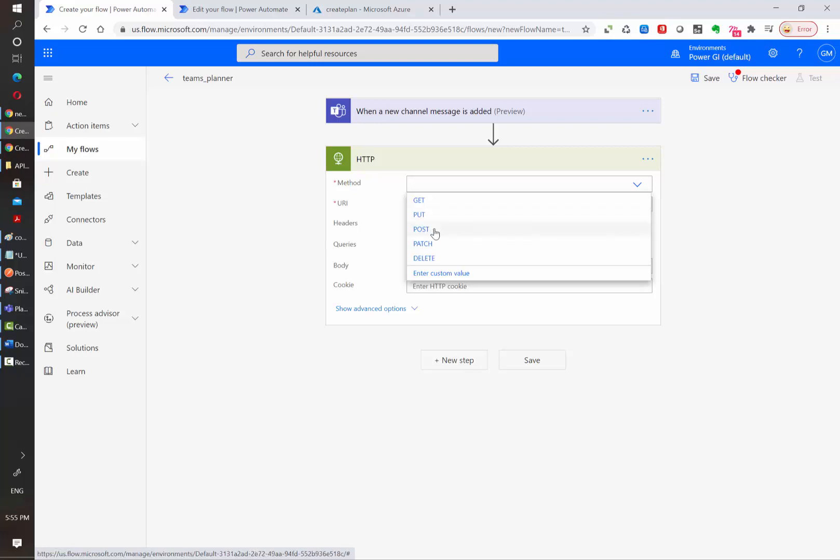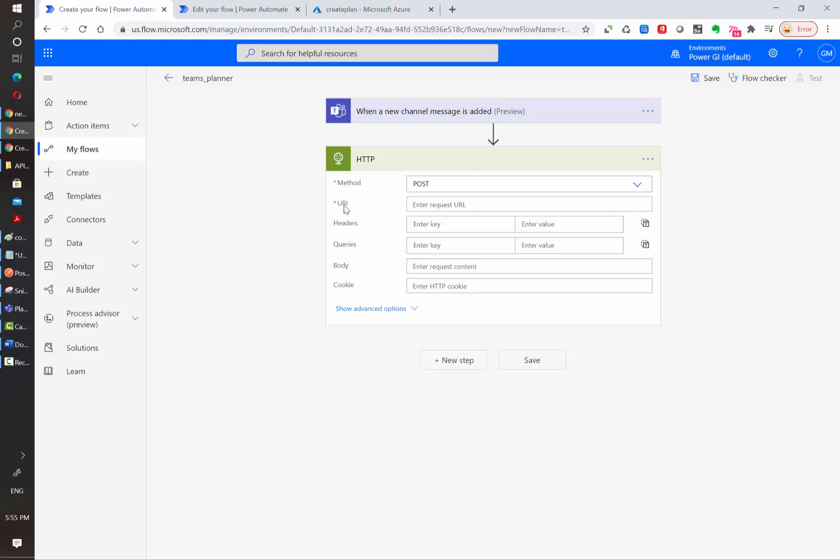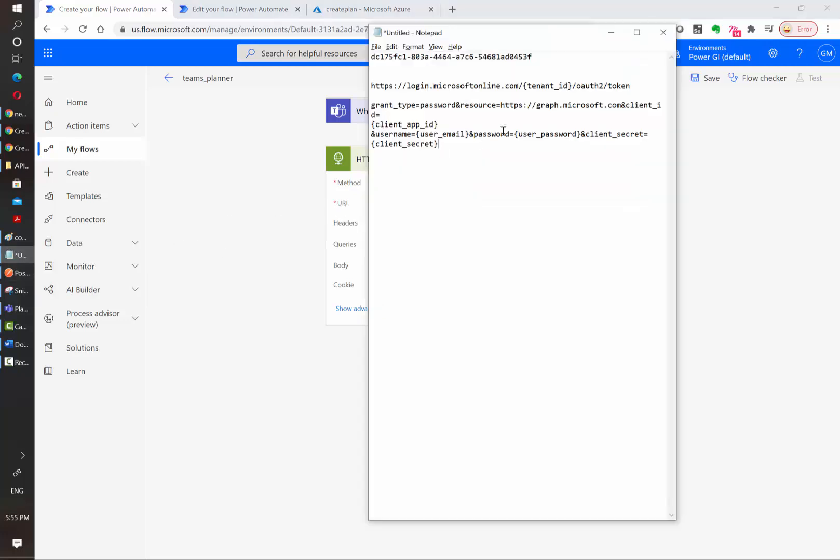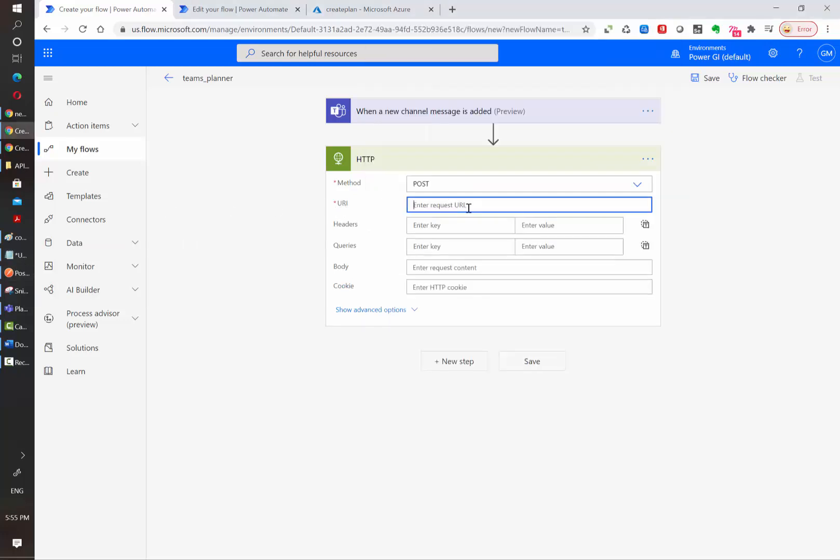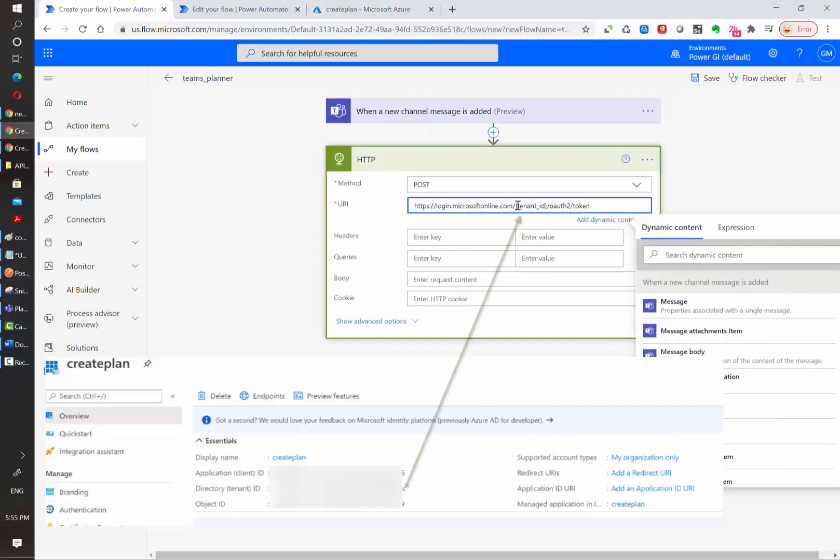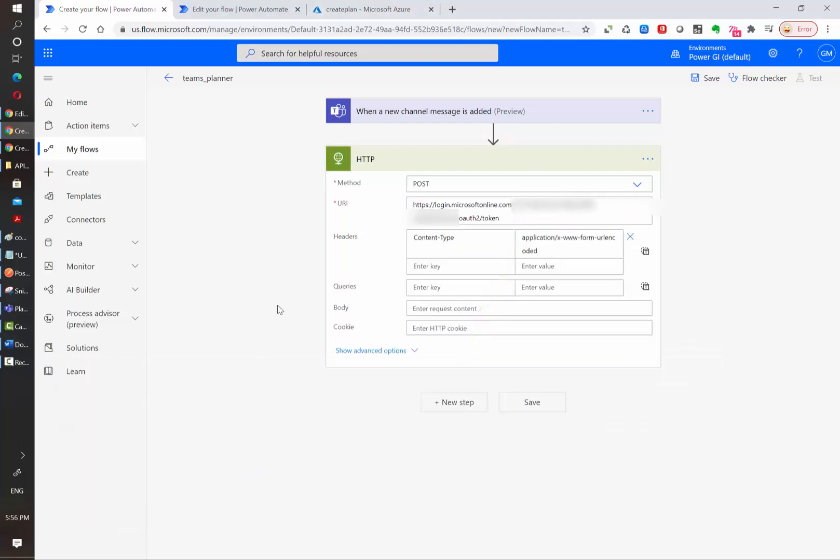The authentication call uses a POST method, so let's select POST and in the URL we need to copy this link and we need to replace this tenant ID by the tenant ID that we copied from Azure. After that, we need to include the content type header. In this case, we need to set it as URL encoded. You can also find all these details in the description of the video.